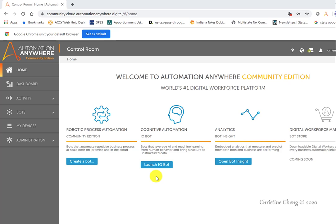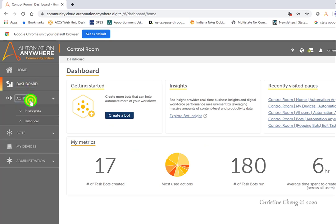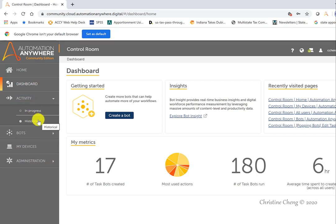When you log in using your credentials, the first thing you'll see is your control room. The control room allows you easy access to determine statistics based on your usage of the program, both through the dashboard and through your activity menu, where you can see your in-progress or historical use of the program.